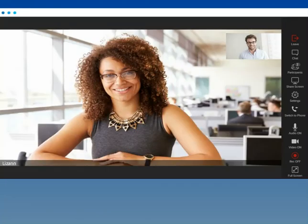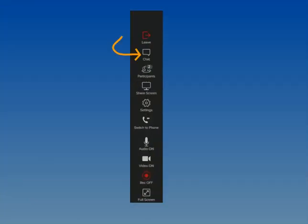Now let's take a quick look at some of the features that are available to you if you are the moderator of the meeting. Click the Chat icon to chat with everyone.